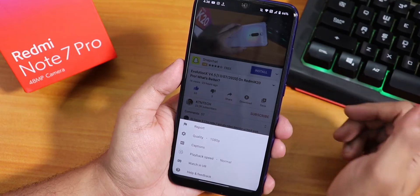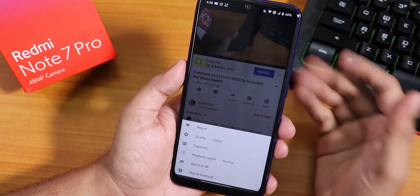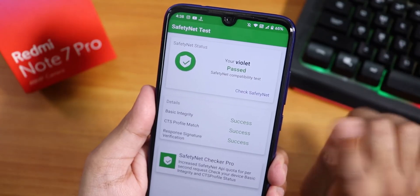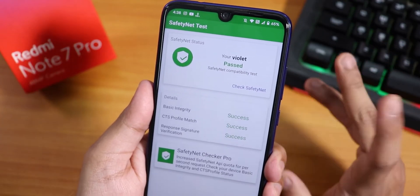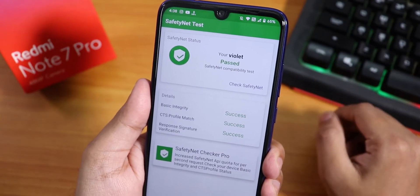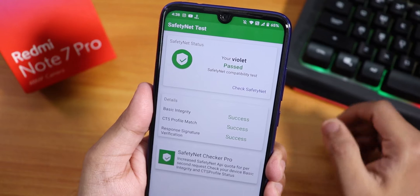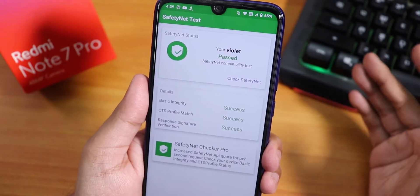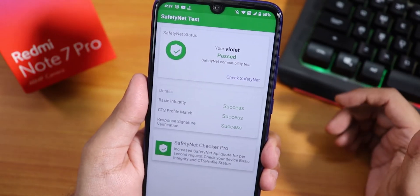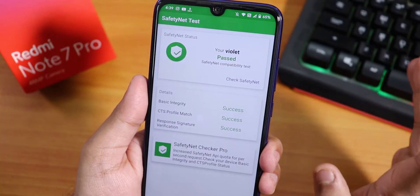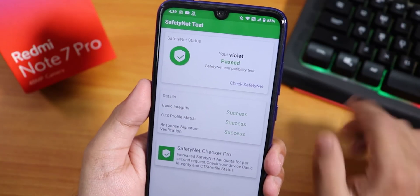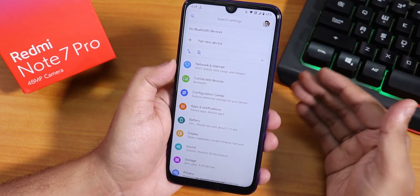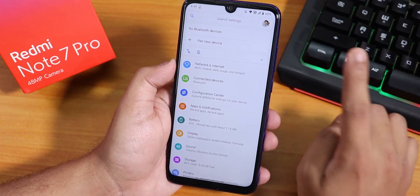Regarding banking apps, the SafetyNet test passes right away, so banking apps like Google Pay will work right out of the box. No problems with banking apps on this ROM. I did set up my Google Pay and it is working fine. In the Configuration Center you will find all the customizations, which I'll show you later.